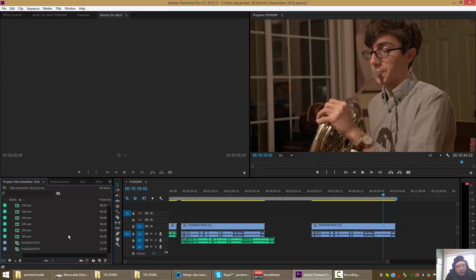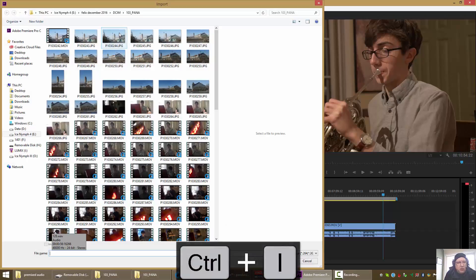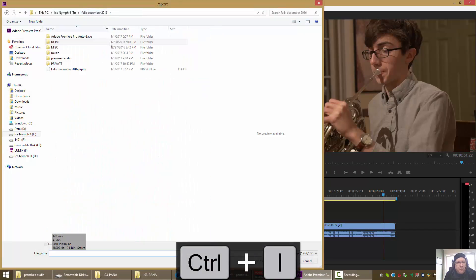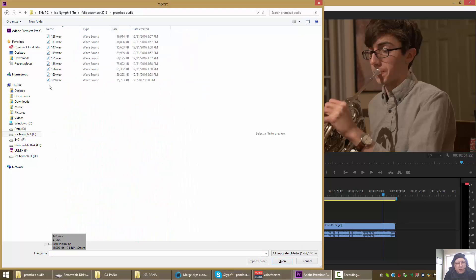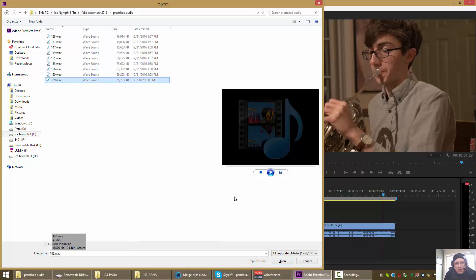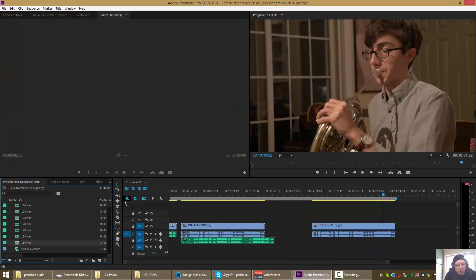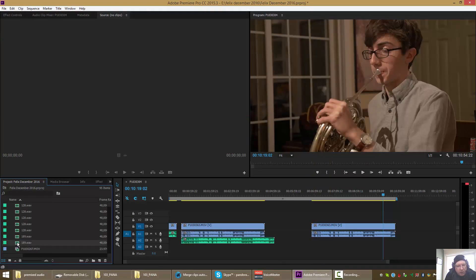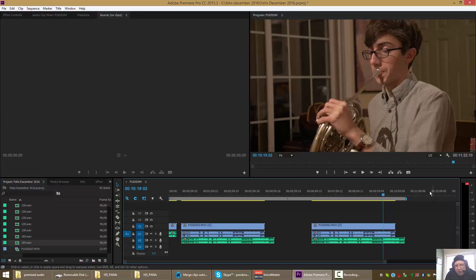So we hunt around for the audio for 189. Actually, let's just go ahead and open it up. Grab pre-mixed audio for 189, and now we'll take this 189 and we'll drag it onto the timeline.